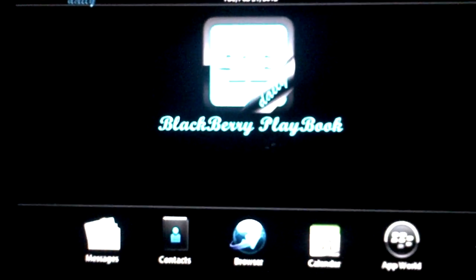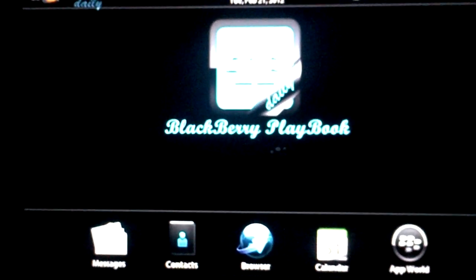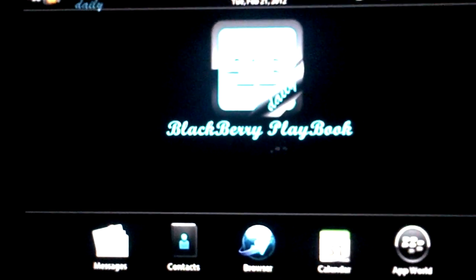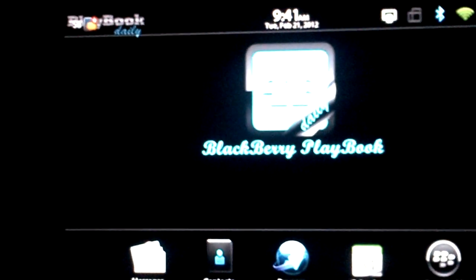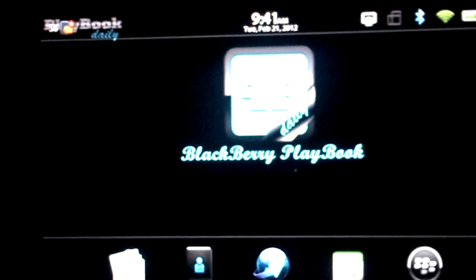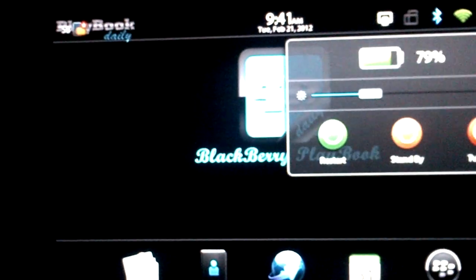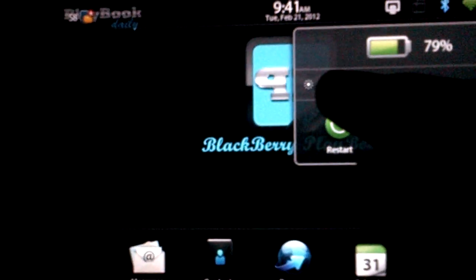This is Joe with playbookdaily.com and we're going to take a quick look at how to create folders on the new PlayBook OS 2.0. Let me get rid of some of this glare here, back this off a little bit, and that's a little bit better.